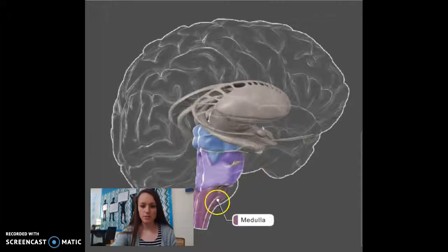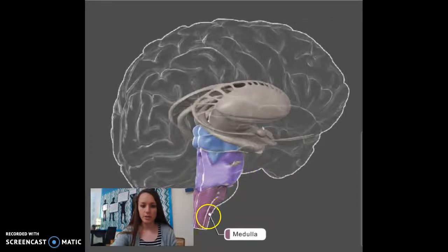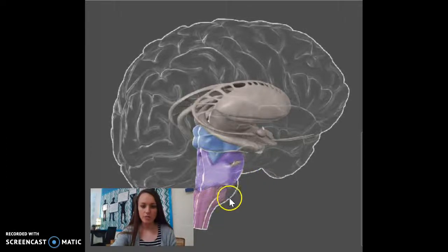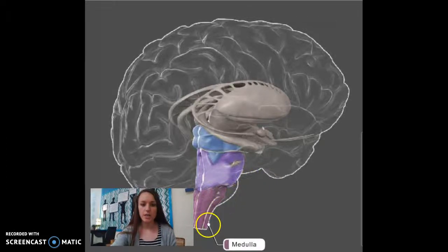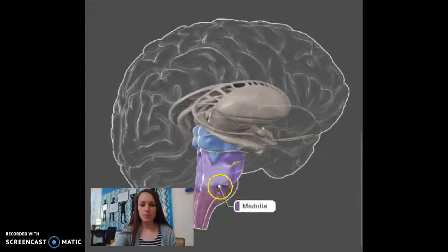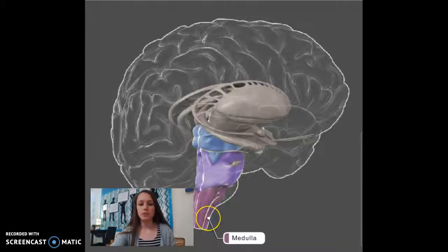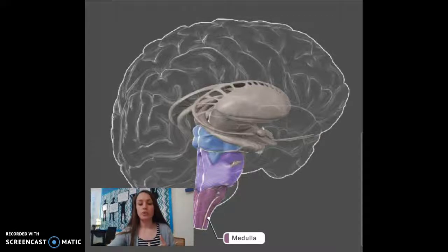Here's the medulla oblongata — that is this pink part right here. It is at the very base of the brainstem. This part of the brain is responsible for heart rate and breathing — those are our various central functions.